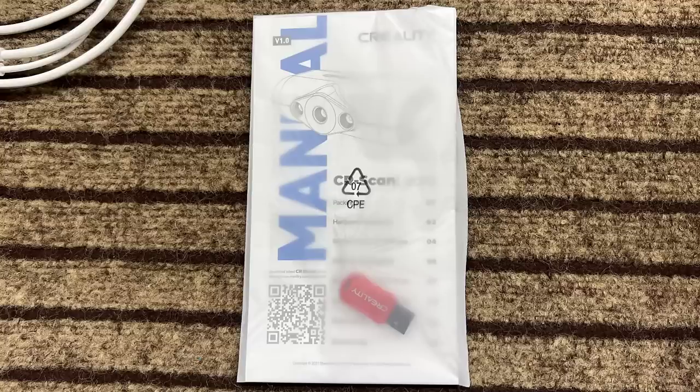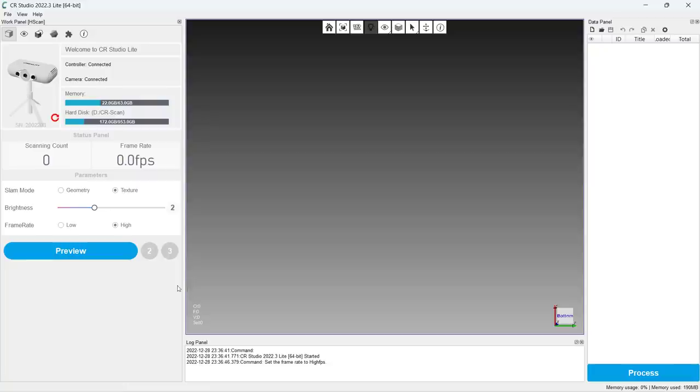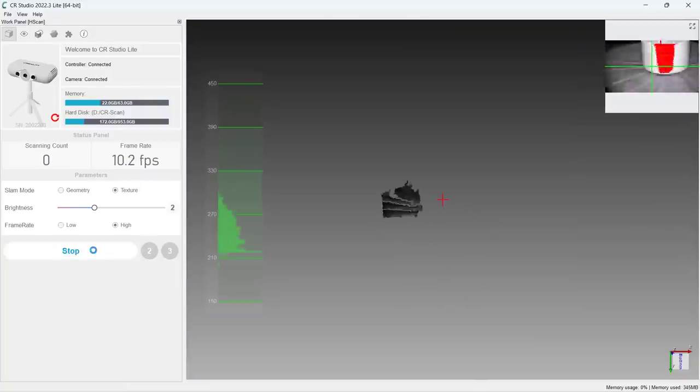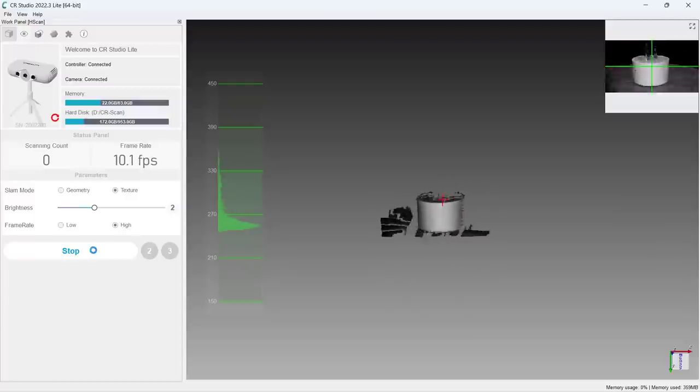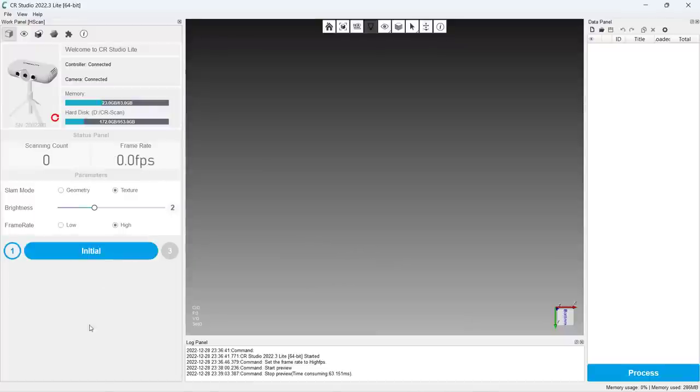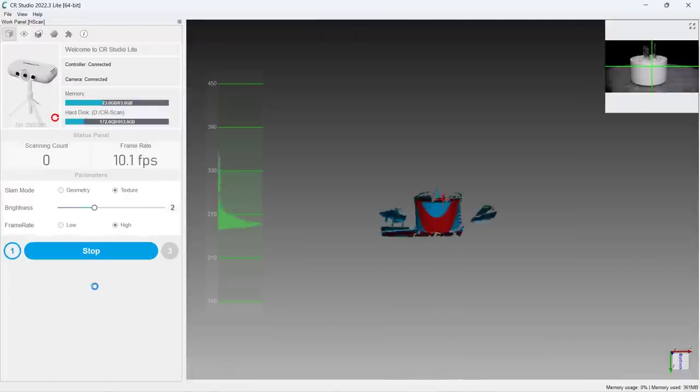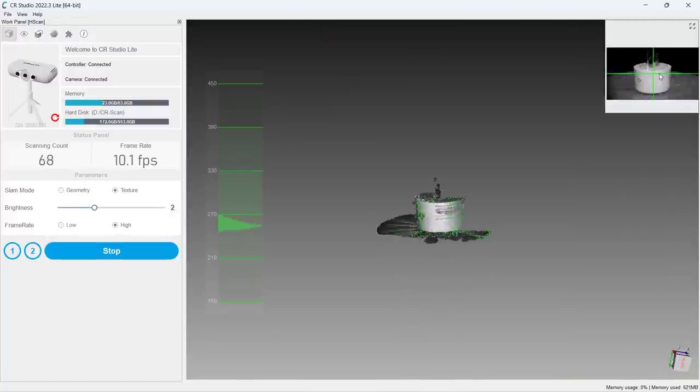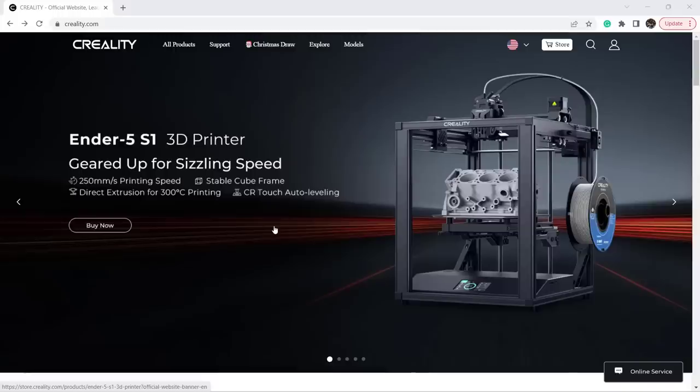The manual and software are on the USB drive that comes with the scanner. This is an old version. When I tried installing it, the features are basically the same as the new version, but the user interface of the new version is still better, so I will download it from Creality's website.